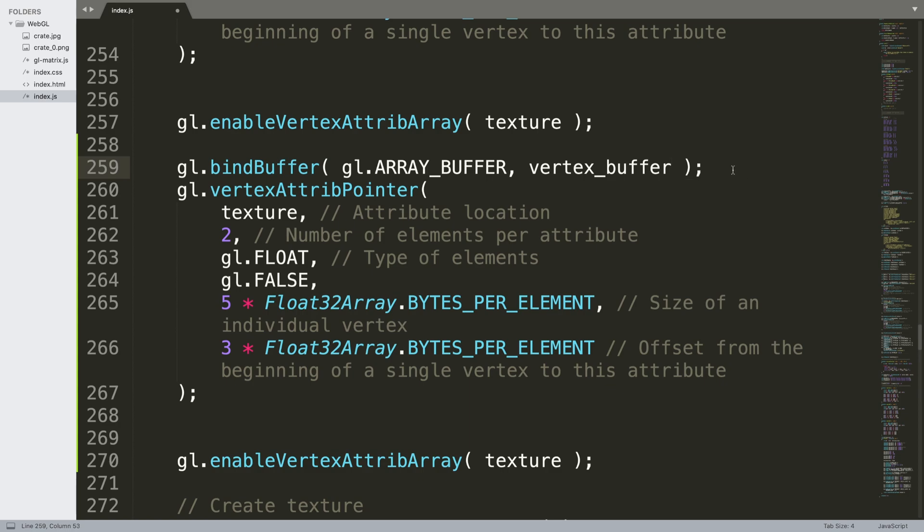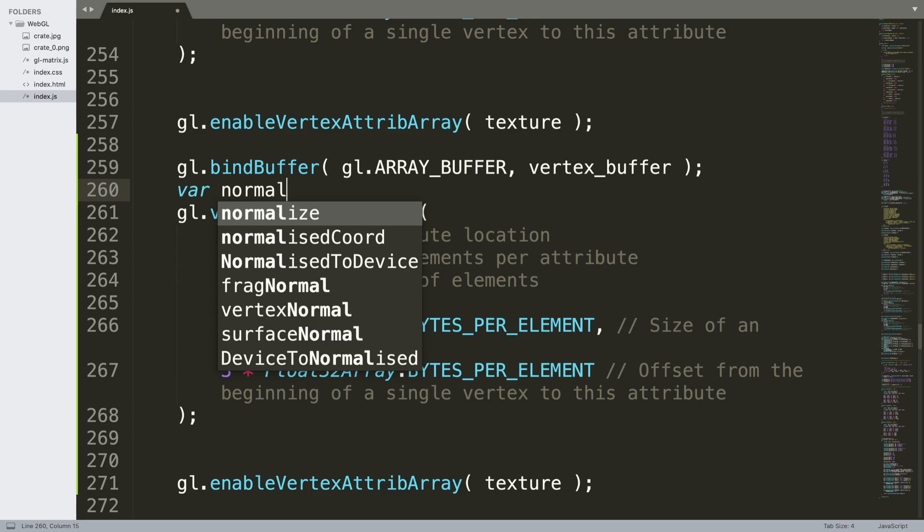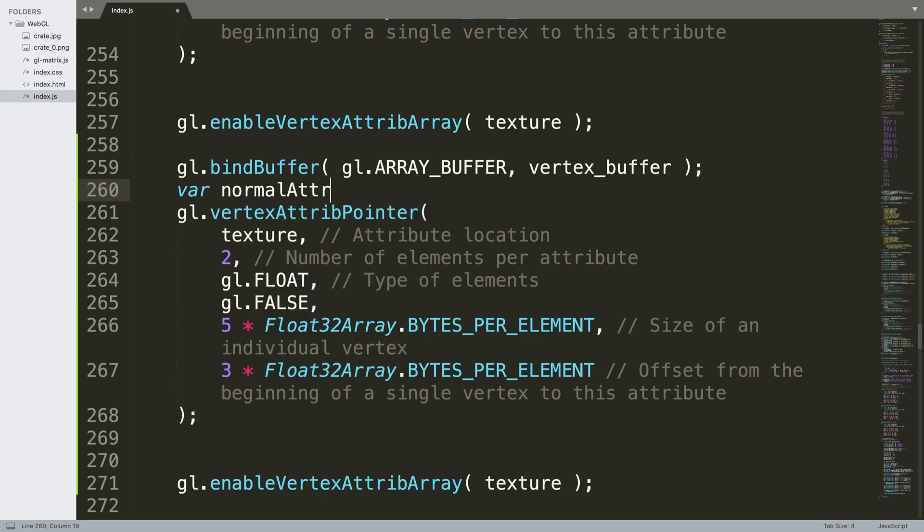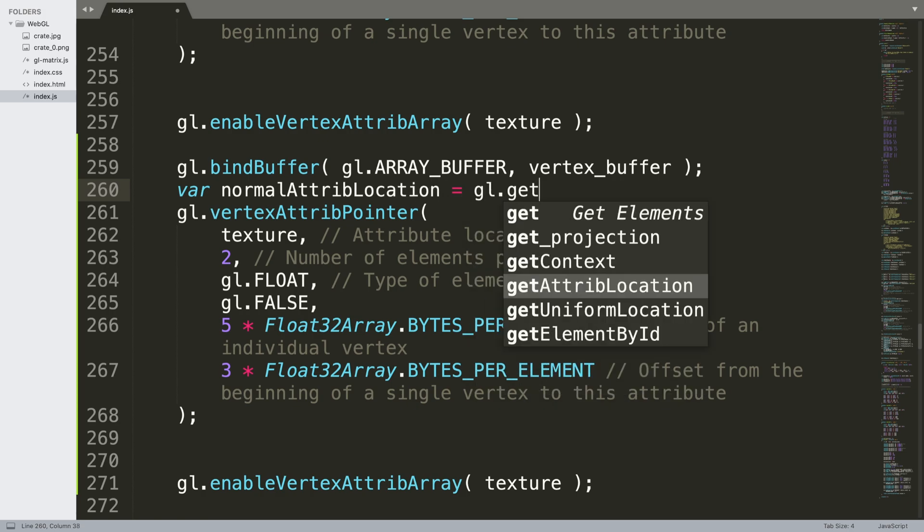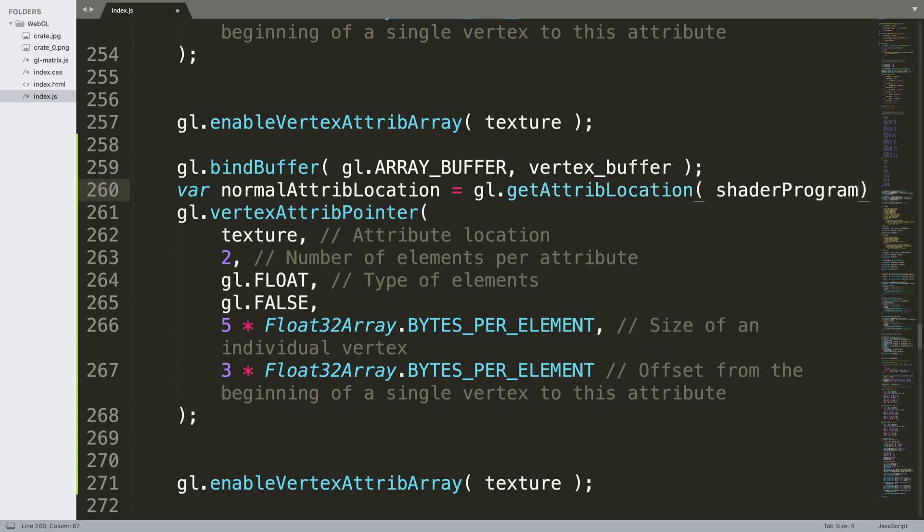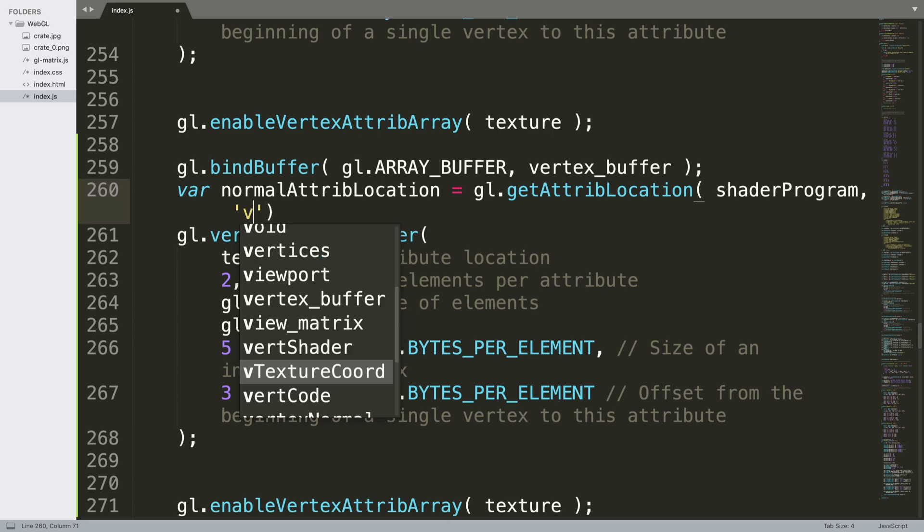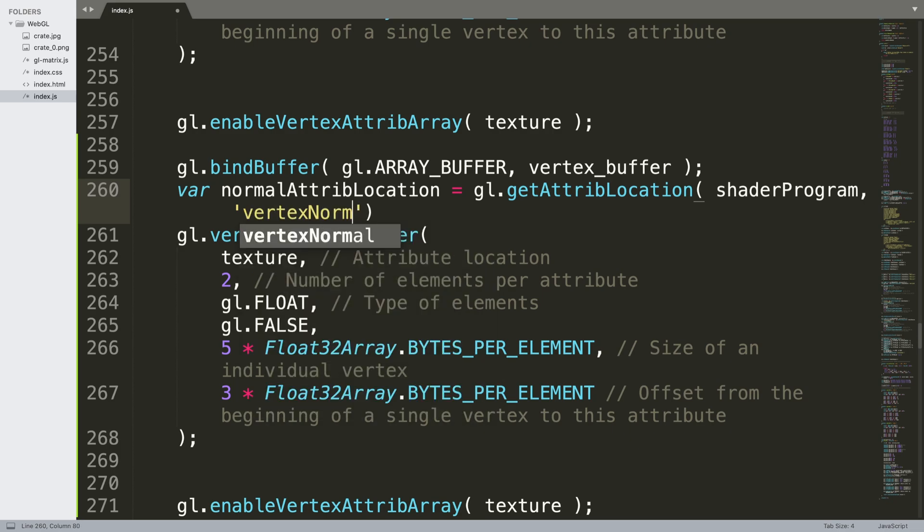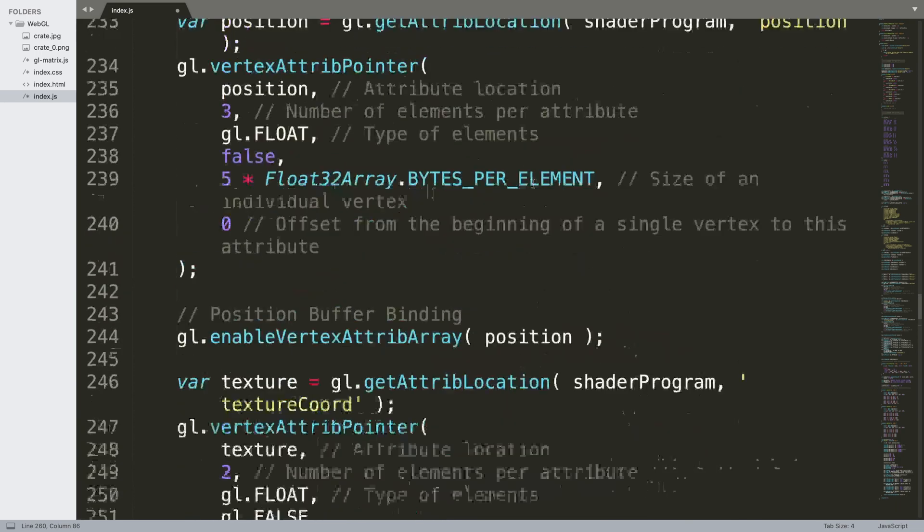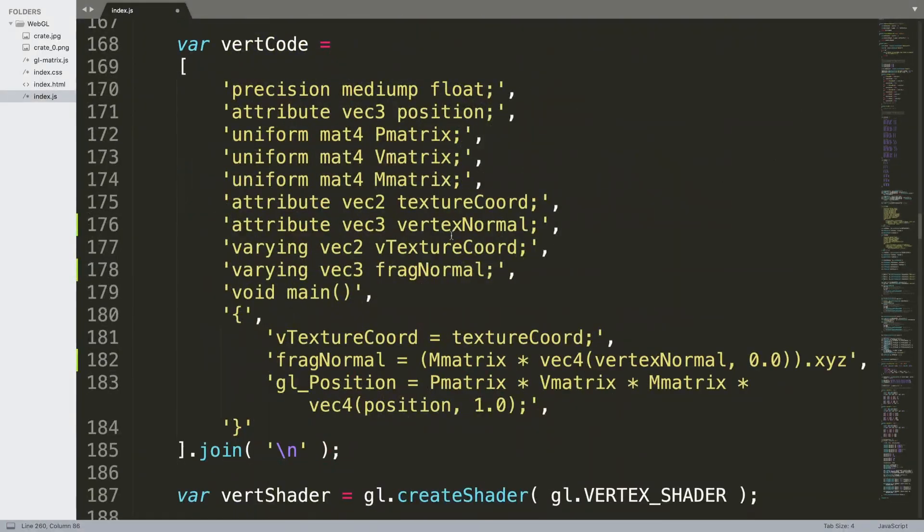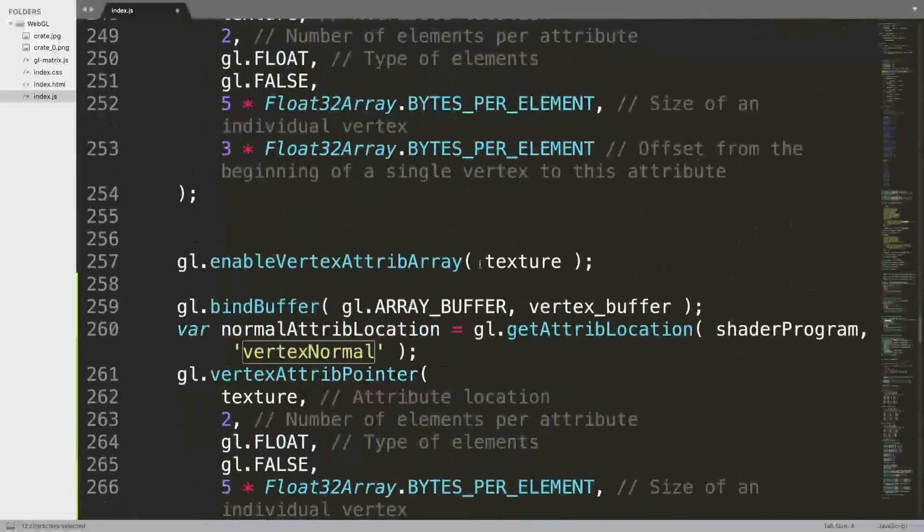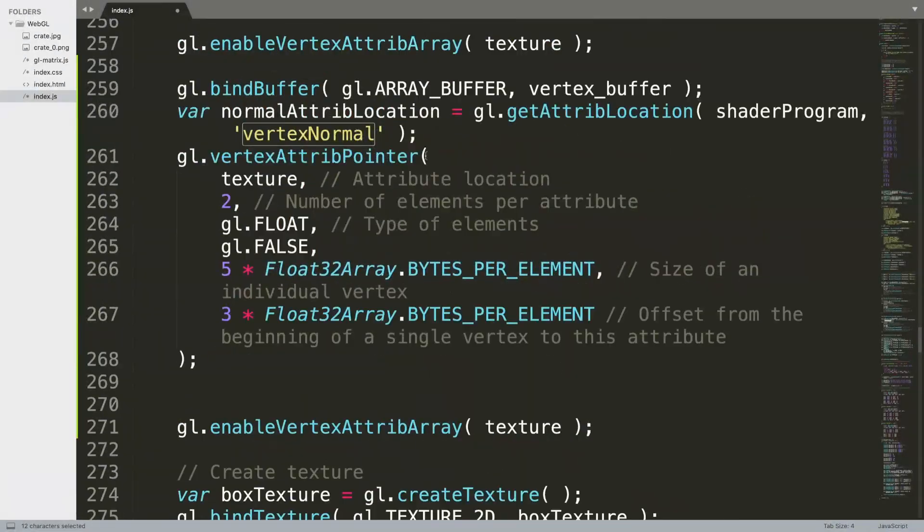Like so. And next we're going to say, we're going to have a variable called var normalAttributeLocation equals gl.getAttributeLocation. And we're providing the shader program and then we provide the name of the vertex normal variable, which refers to if we go up here, this right here. So make sure whatever you name this, you refer to it correctly over here. So we've got vertex normal.